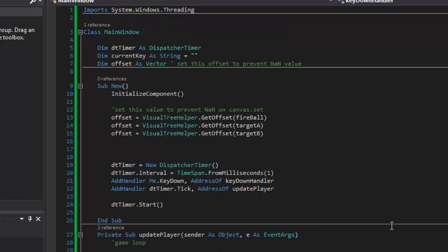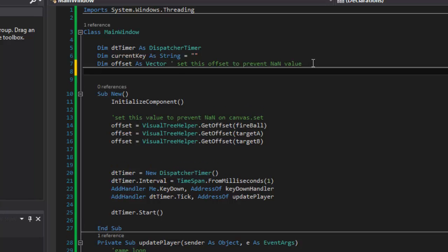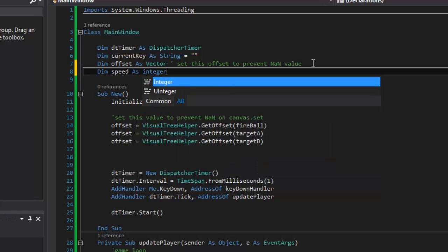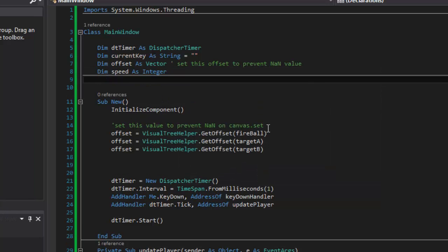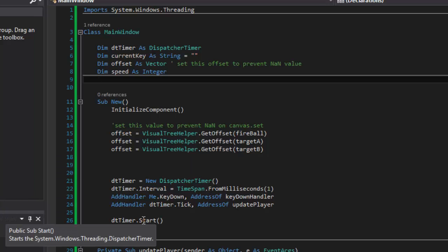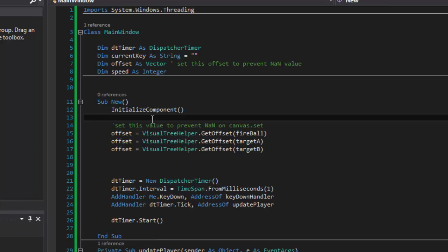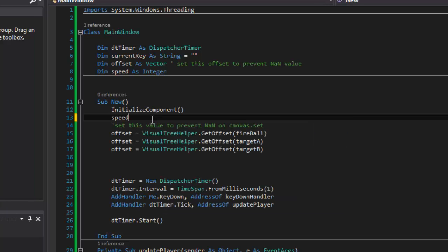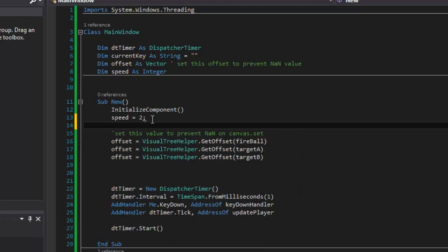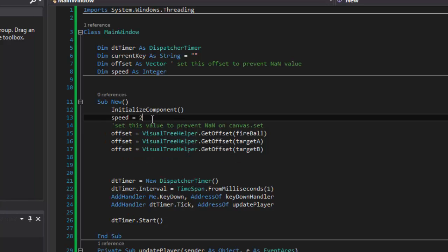The other thing I'm going to need is a value for the speed. I'll go back up to the top and declare `dim speed as Integer`. This is the speed of my object at any given moment. I'll set `speed = 2`.